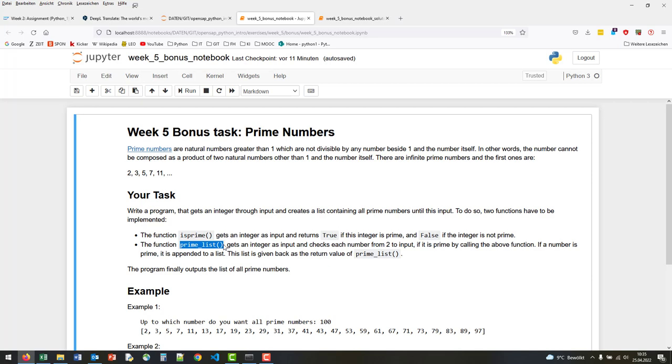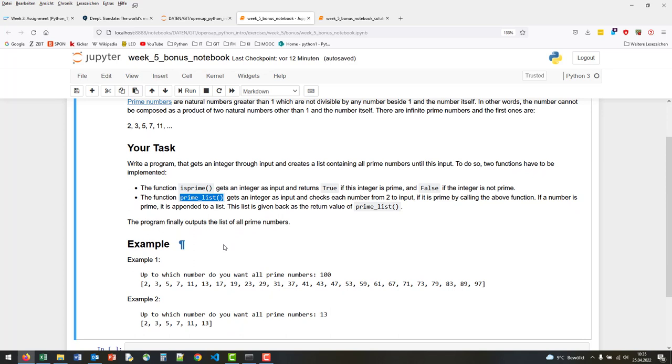For example, if you give as input to this second function 100, then the following list should be created: 2, 3, 5, 7, and so on until 97, which is the final number. The return value is a list containing prime numbers.